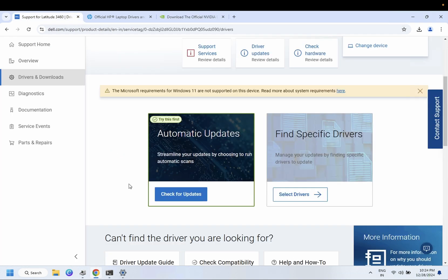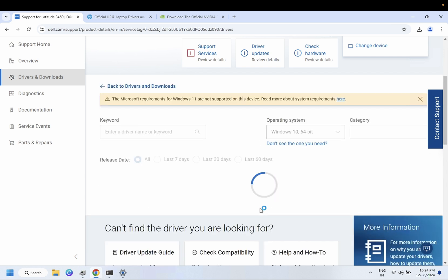Once you are on this page, you need to click on 'Check for updates' here. But if somehow it is not working, we can look for specific drivers here.